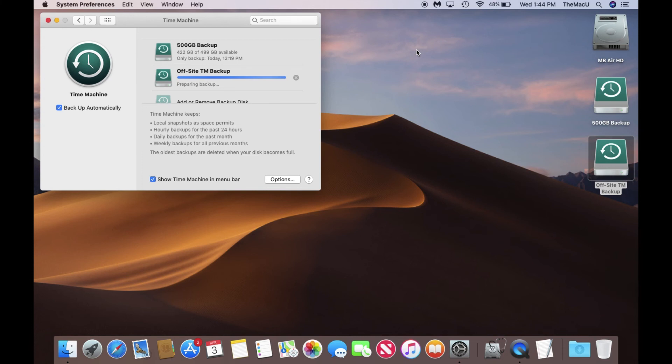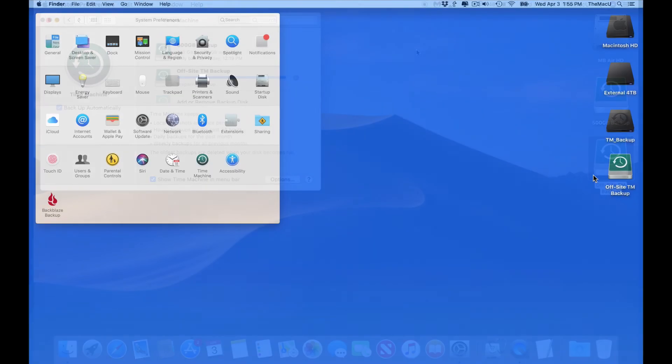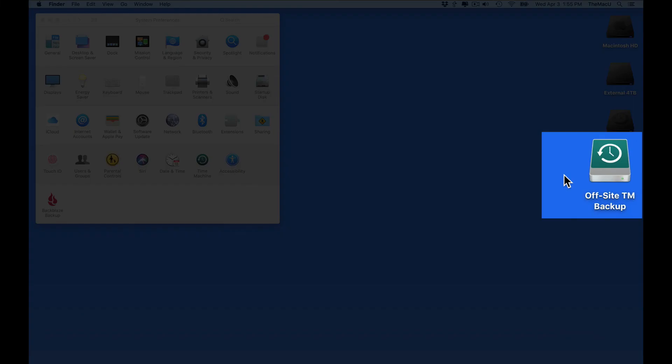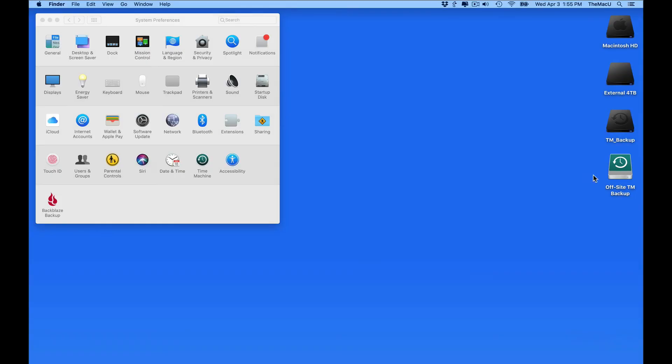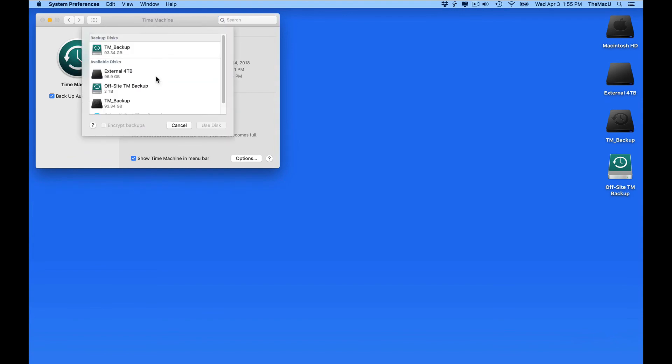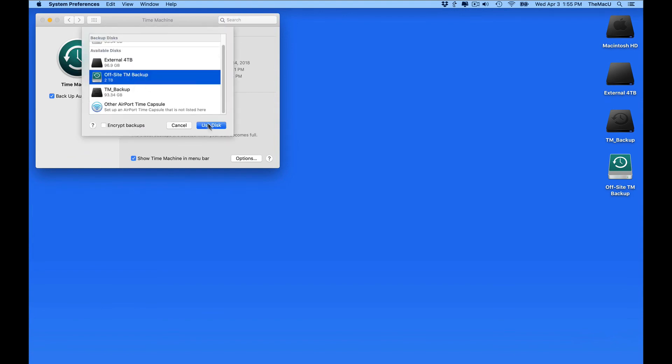But we can also backup multiple Macs to a single drive. So I'm now going to connect the Offsite drive to my MacBook Pro. In Time Machine Preferences, I can then add the Offsite drive as a Time Machine backup for this Mac as well.